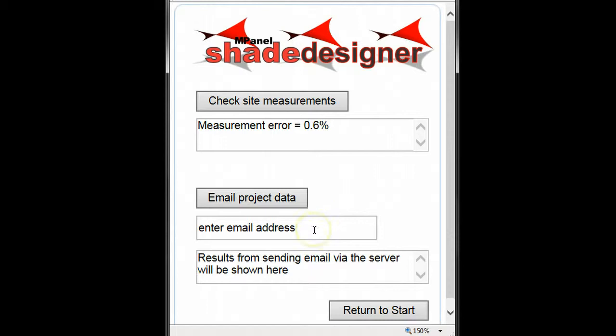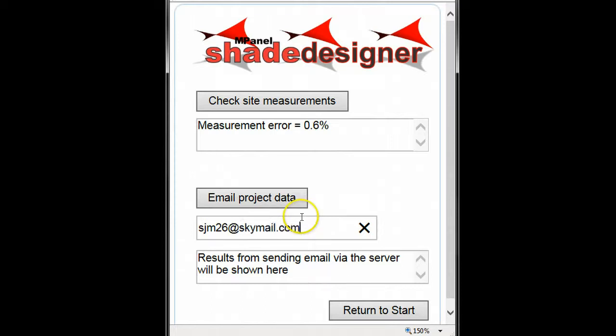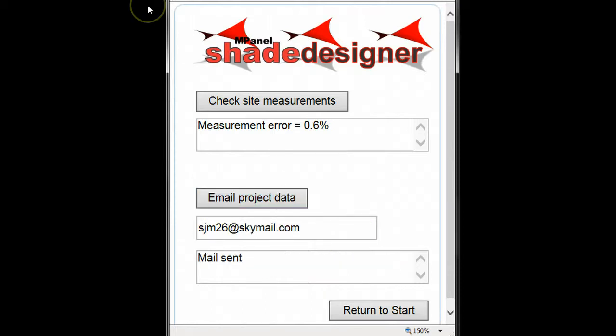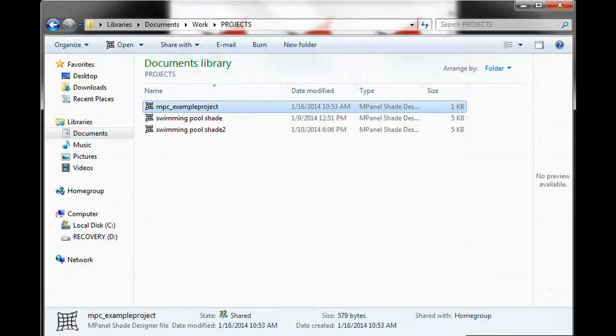Here we'll enter the email address that we want to send our measurements to. The program will send the project data as an MPSD attachment. When we get back to the office, we'll save the MPSD file in a convenient location and open it.